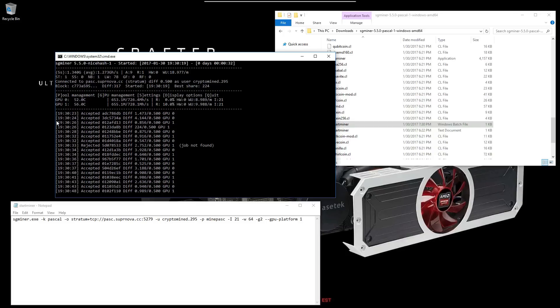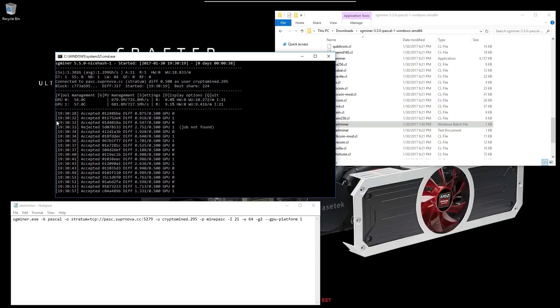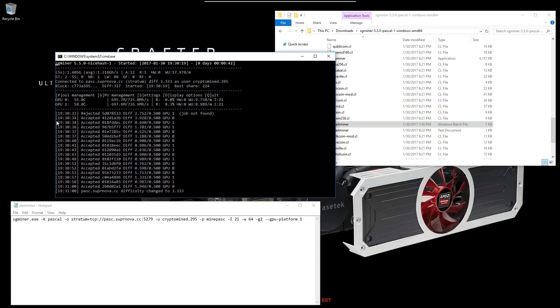So if you have a problem with this miner picking up your GPUs, try the GPU platform switch and it should fix the problem for you.